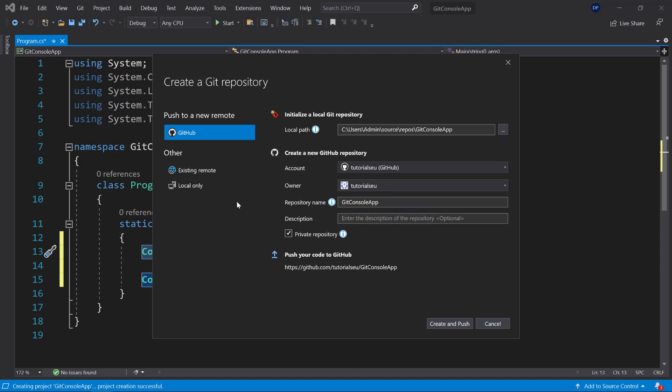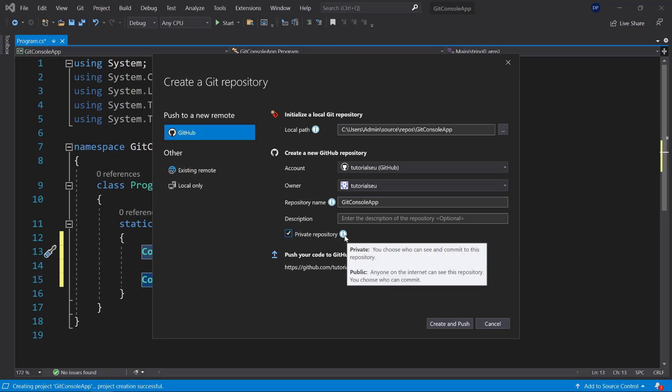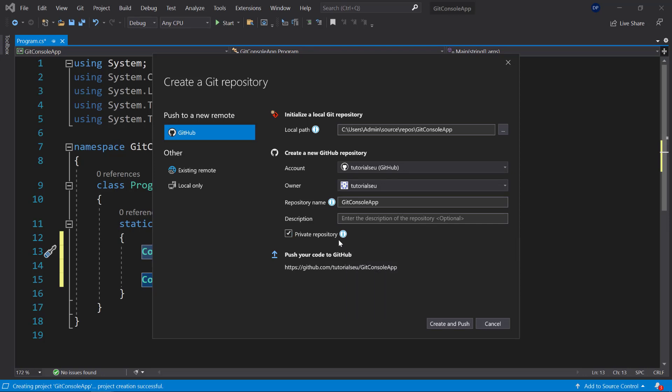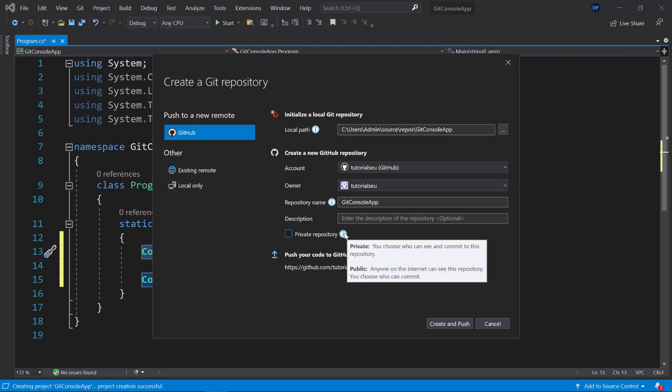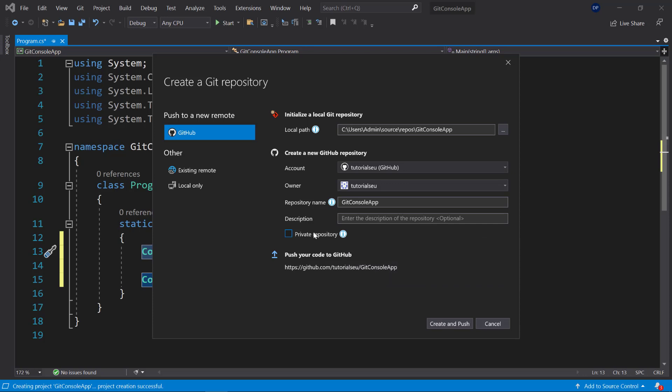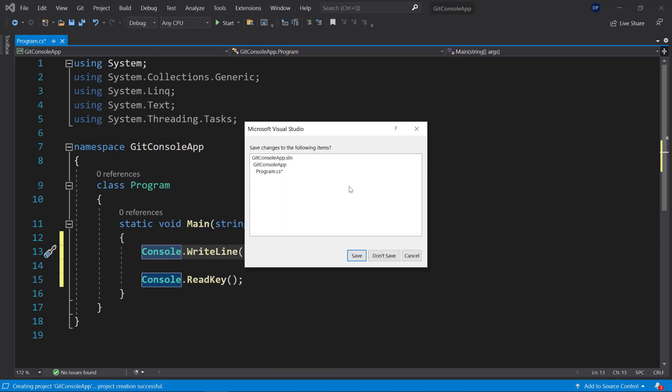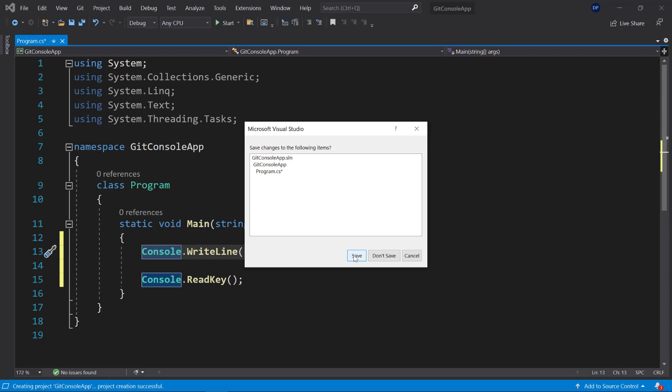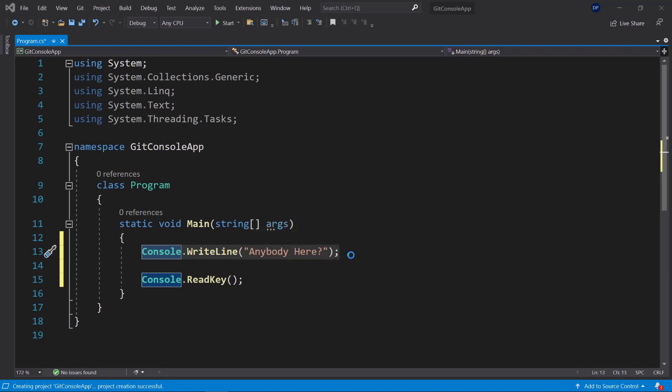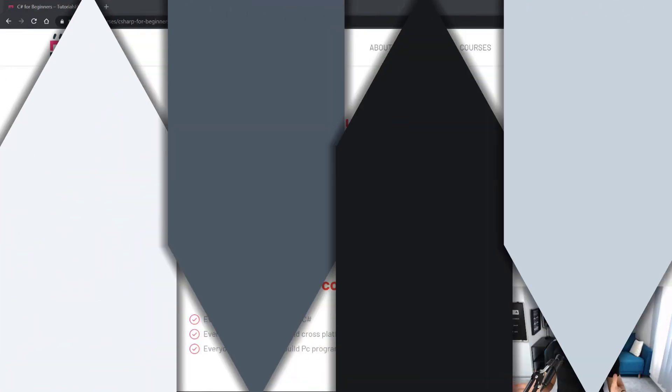So now there is this option to make the repository private. If you hover over it, you will see what that means: you choose who can see and commit to this repository. Now, if you make it unprivate—so if you uncheck this—it will be public, which then means anyone on the internet can see the repository, and you choose who can commit. So if you want nobody else to be able to see this repository, just make it private. If you want to share it with the whole world, just uncheck this box. Now, if I click on 'Create and Push,' it will push it to this link here: tutorials.eu slash and then the name of the repository. Let me do that and then save my project.